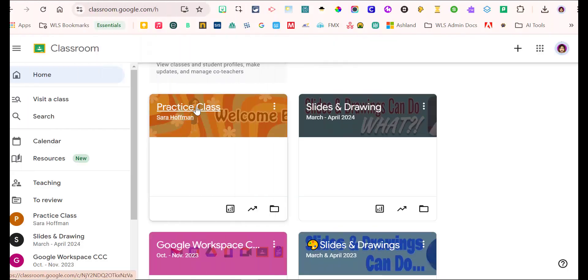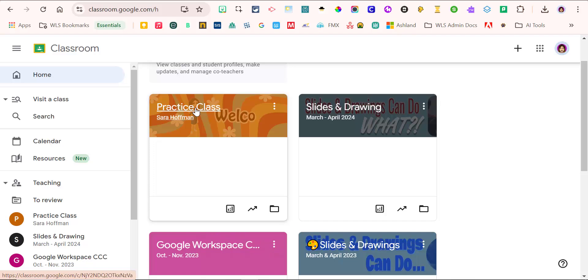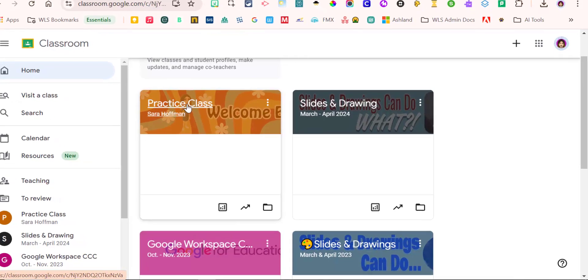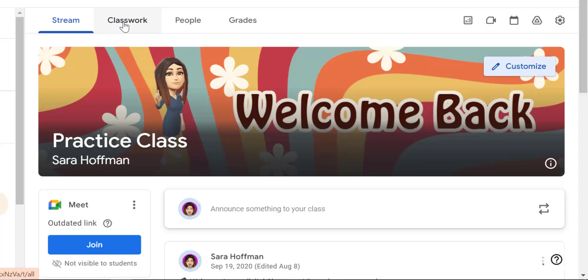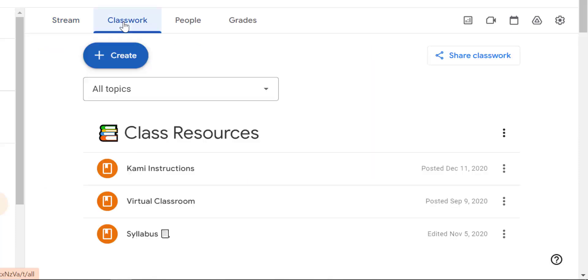So let me open up my practice class. I'm going to go to the classwork page right here. This is where you'll post assignments, materials, and more for your students. Let's get started on keeping it organized.